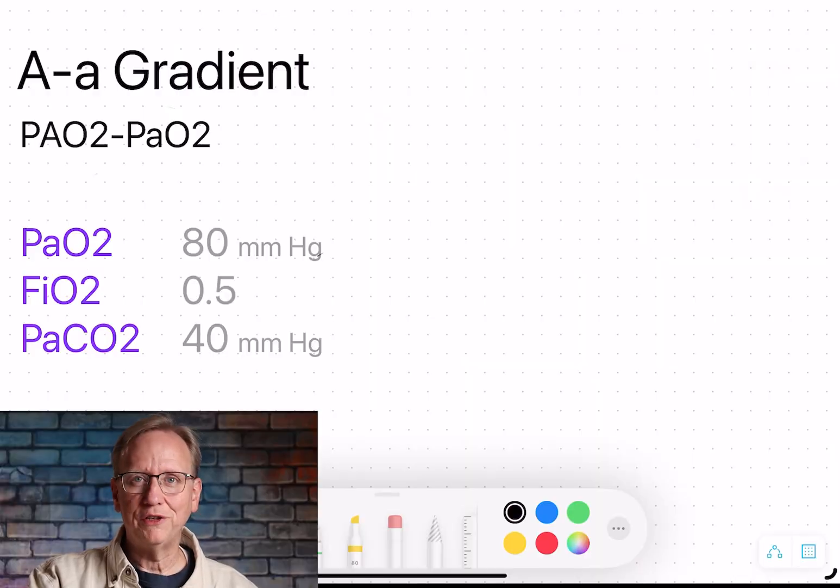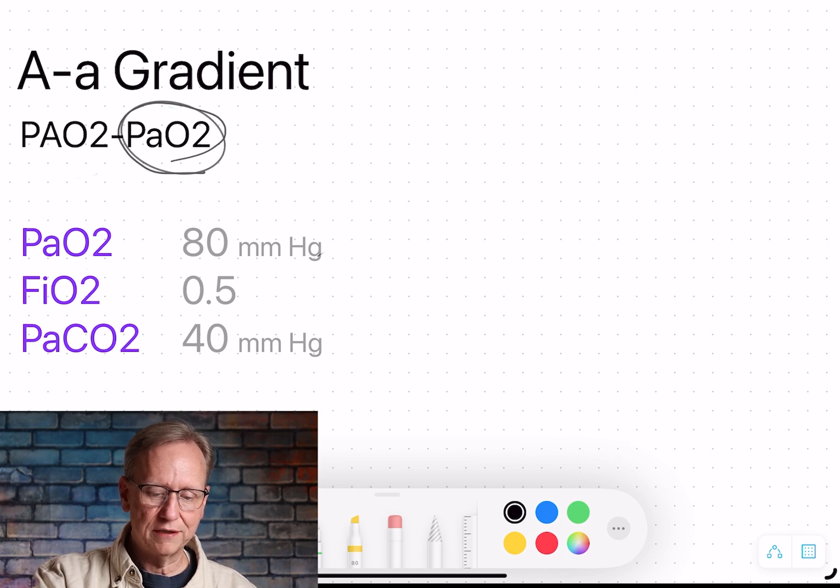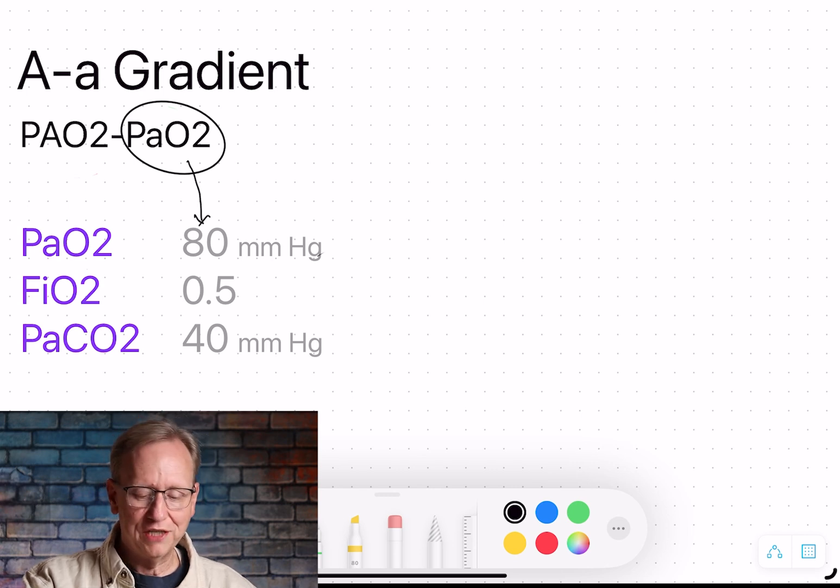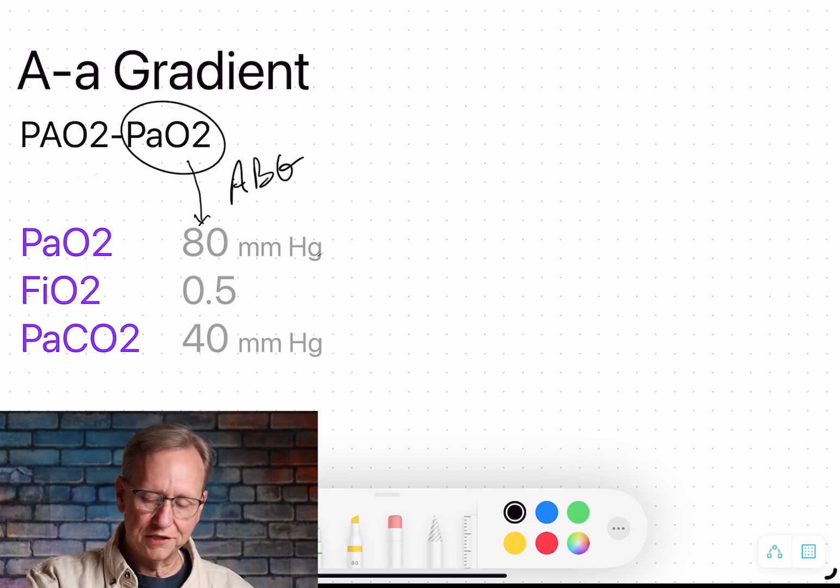We're in the math lab now. What we're calculating is the alveolar-to-arterial oxygen difference, more commonly known as the A-a gradient. The formula is: PAO2 (big A) minus PaO2 (little a). The little a value — the arterial oxygen — we get directly from the blood gas; no calculation needed there. What we have to calculate is the big A, the oxygen in the alveoli, and we don't need the full barometric pressure formula because we don't care whether the gradient is 300 versus 302.